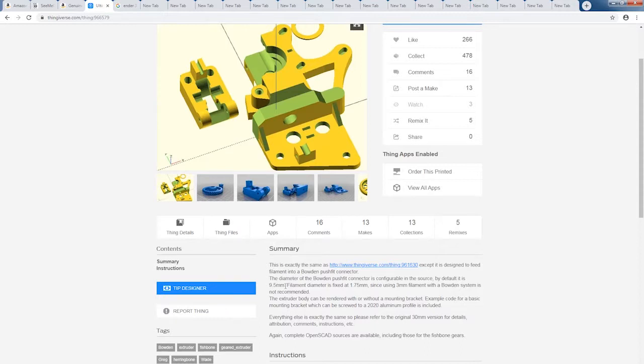The problem is that the STL files that are provided here were designed for the original author's printer, and they just might not work with your setup.